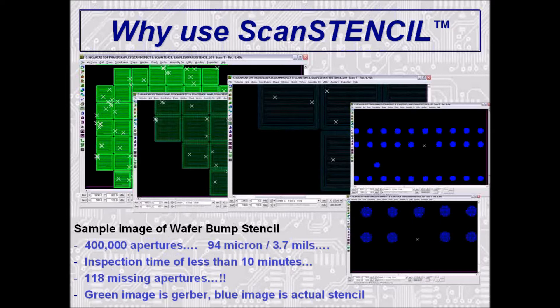The systems are very powerful and can inspect apertures down to 2 mils or 50 microns, and even smaller aperture sizes are possible with presence-absence inspection. This actual stencil demonstrates the power of ScanStencil. The images from upper left to lower right are progressively zoomed-in images of one of 118 errors found on a wafer bump stencil that has approximately 400,000 small apertures. The green color is the Gerber data positioned over the blue color that is the actual stencil. The error crosses show the exact location of each of the 118 missing or incorrectly sized apertures. 100% automatic inspection of 400,000 apertures in less than 10 minutes — clearly a powerful tool.